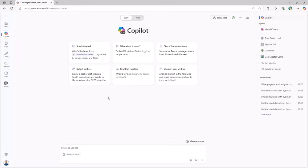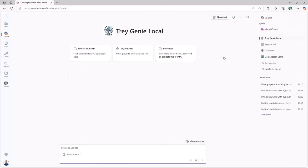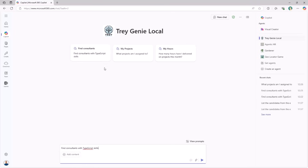In the Extend path, you are going to learn how to create declarative agents using the Teams Toolkit and targeting Microsoft 365 Copilot chat. Specifically, you will create a Trade Genie agent which helps you find consultants, manage projects, and bill hours to customers. The agent will provide functionalities like the capability to search for specific consultants through a back-end REST API implemented using Node.js and TypeScript.